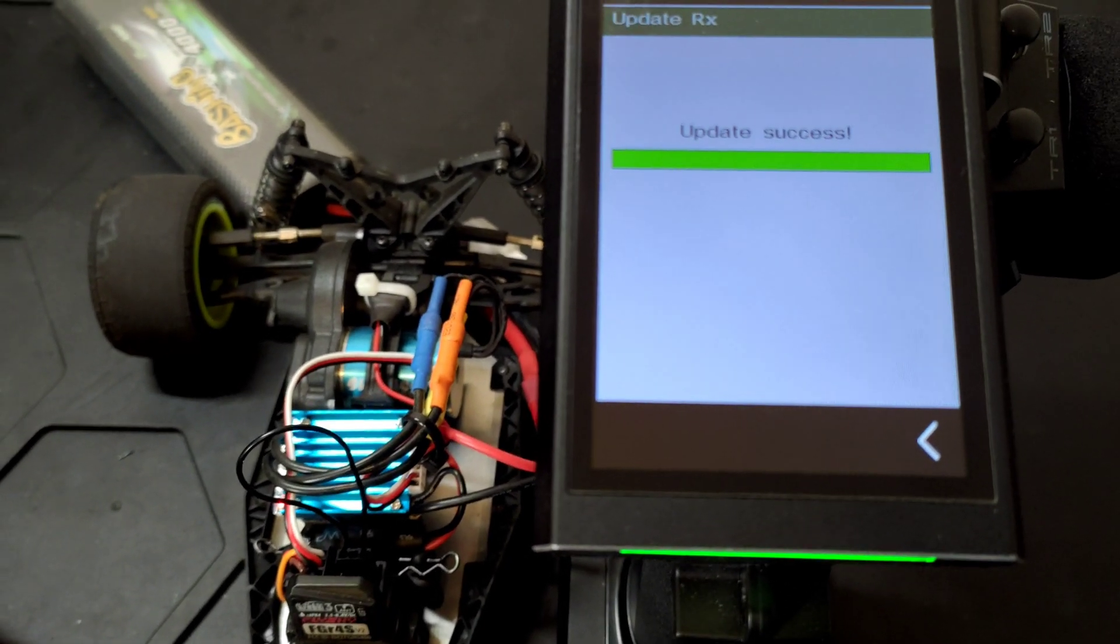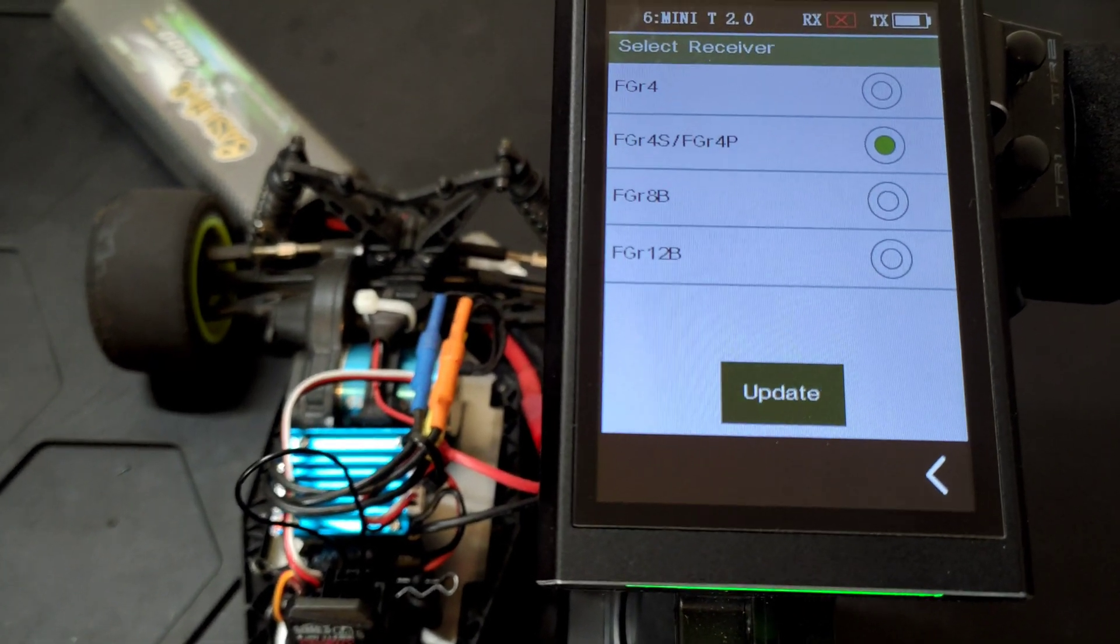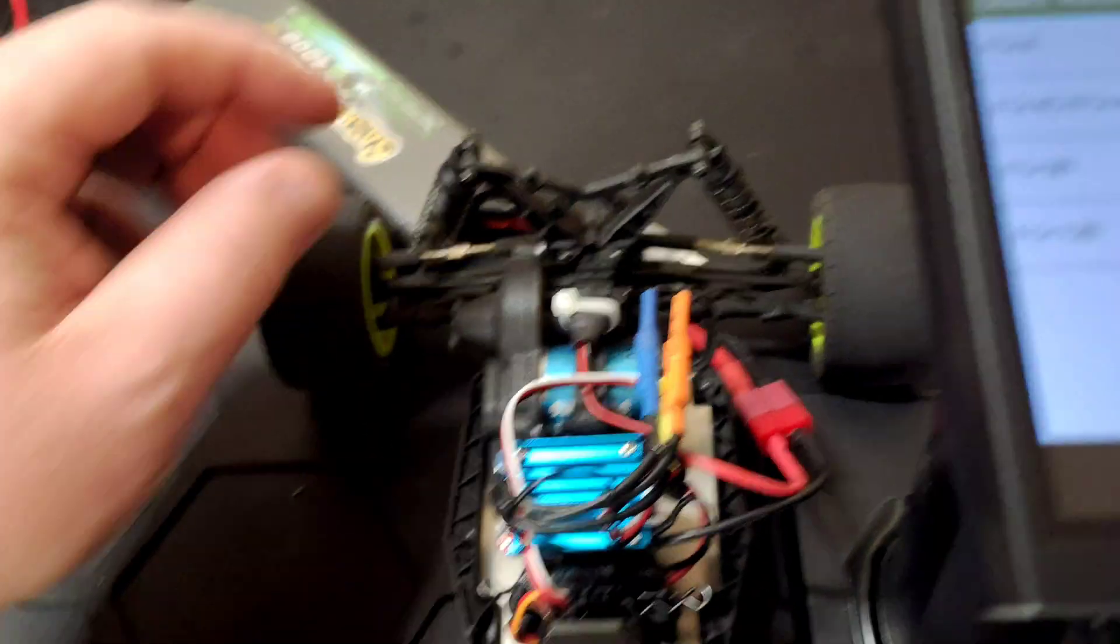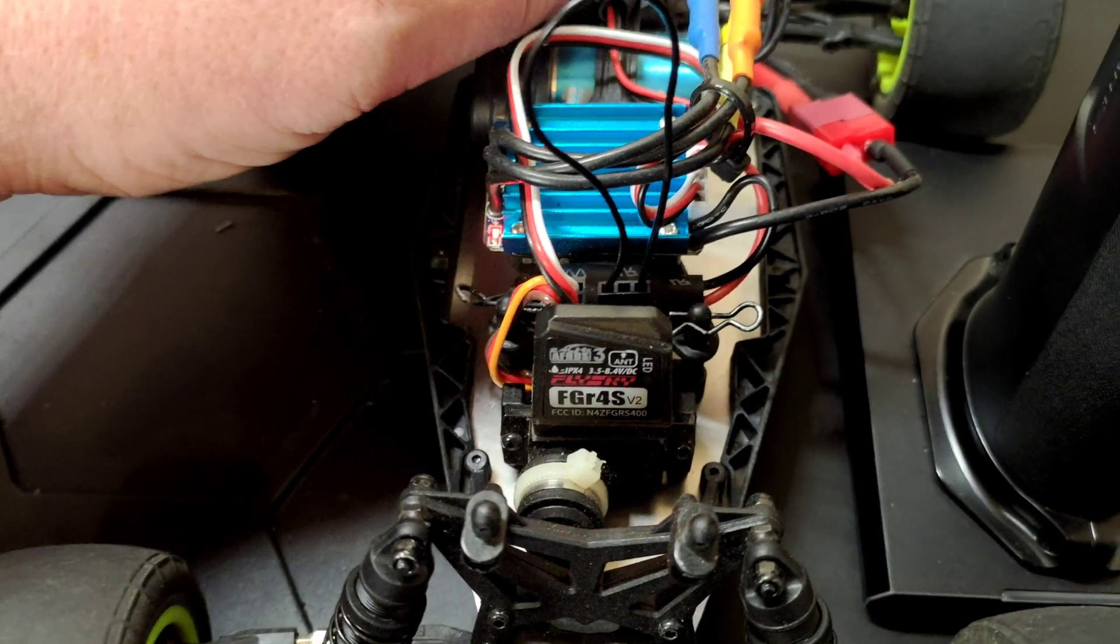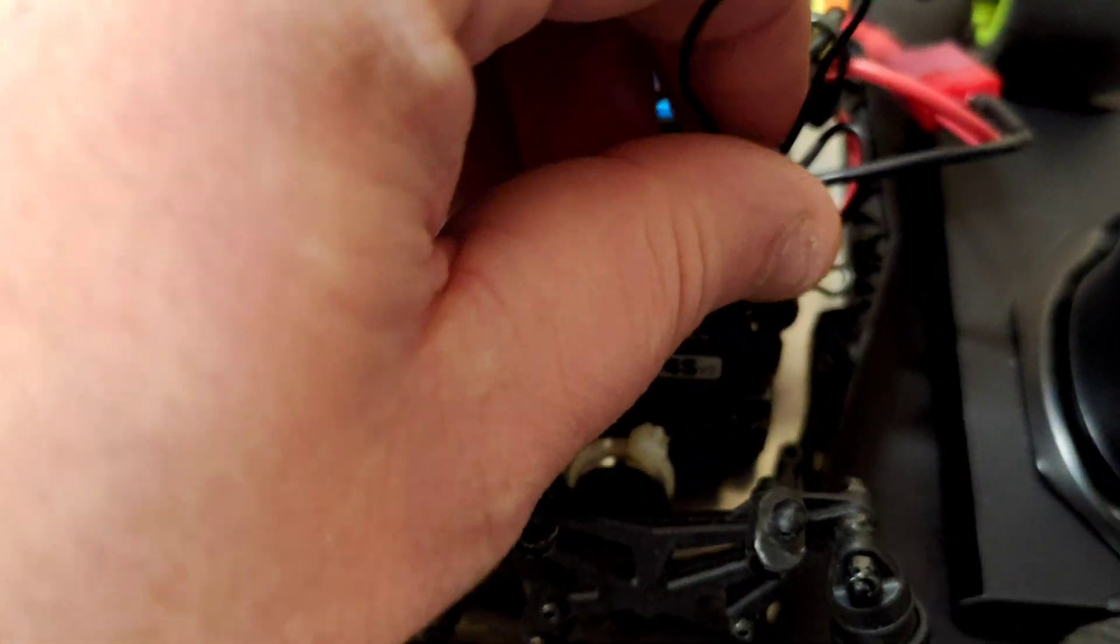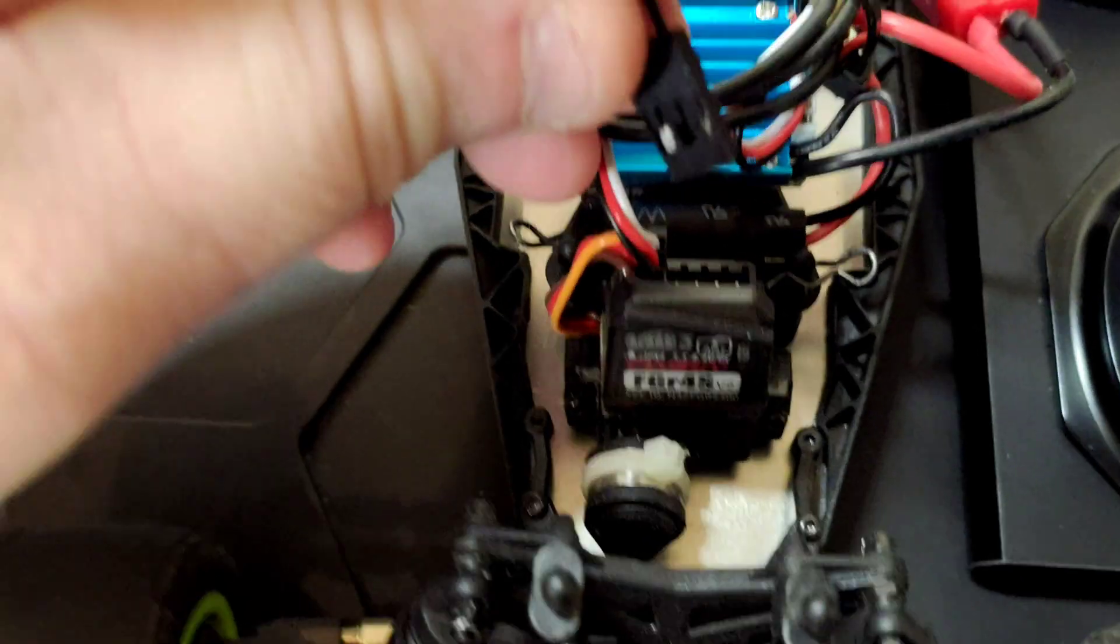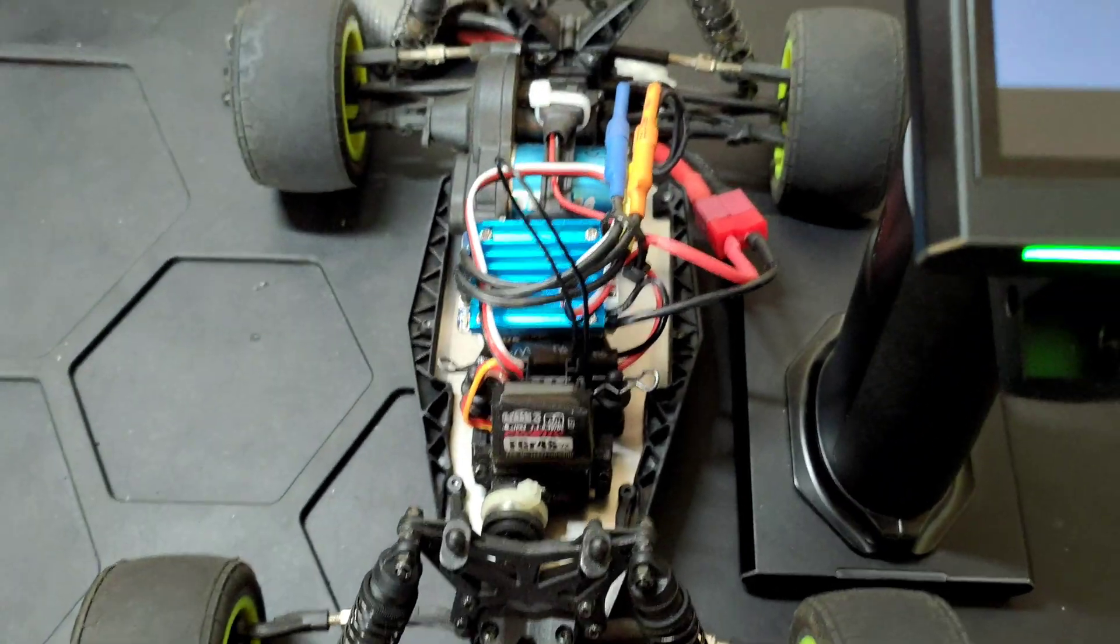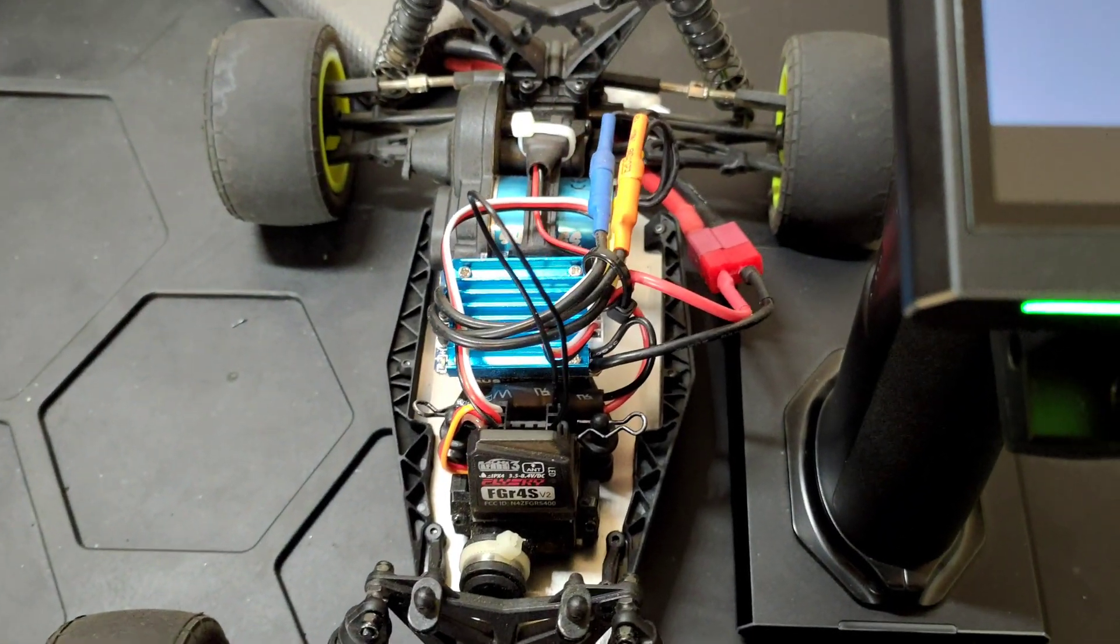Once that's done, you'll see it says complete. Then you want to power off your receiver, take out the bind plug, and put the bind plug in the bind position.